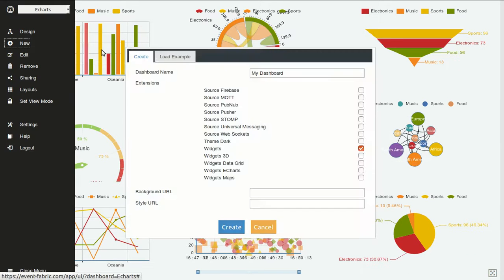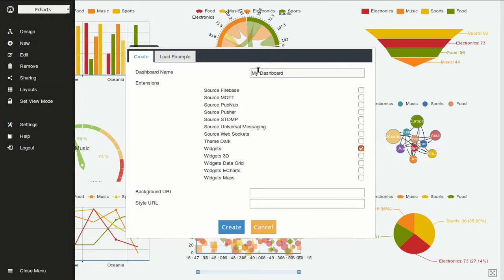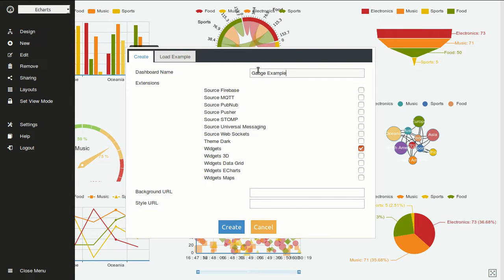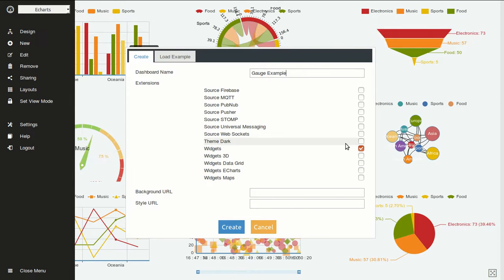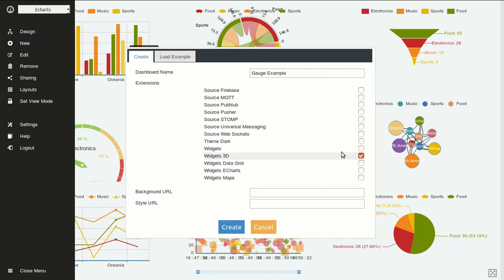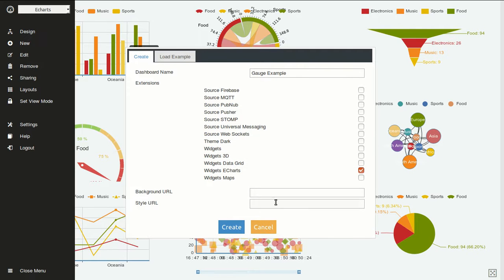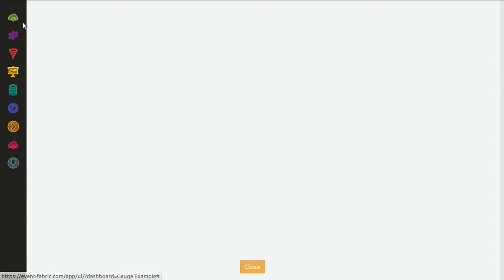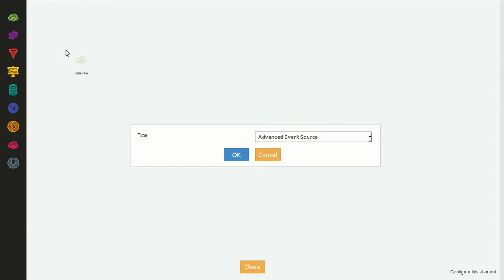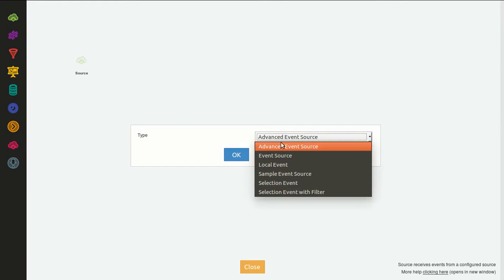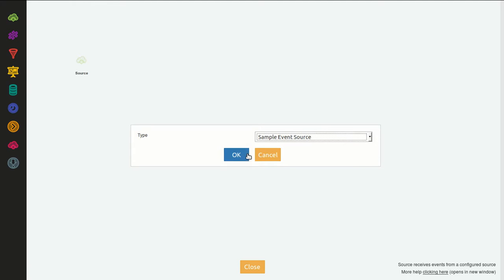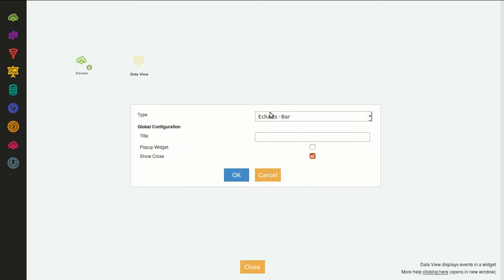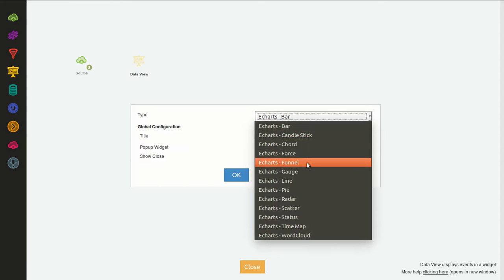Let's go and create it ourselves. We create new, let's call it Gauge Example. We deselect widgets and select eCharts. Click Create. We will use the sample event source. Click OK.